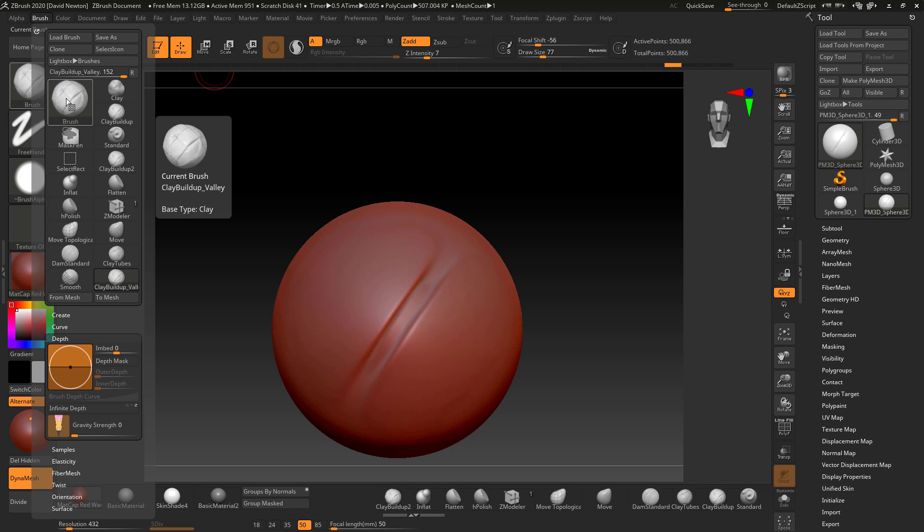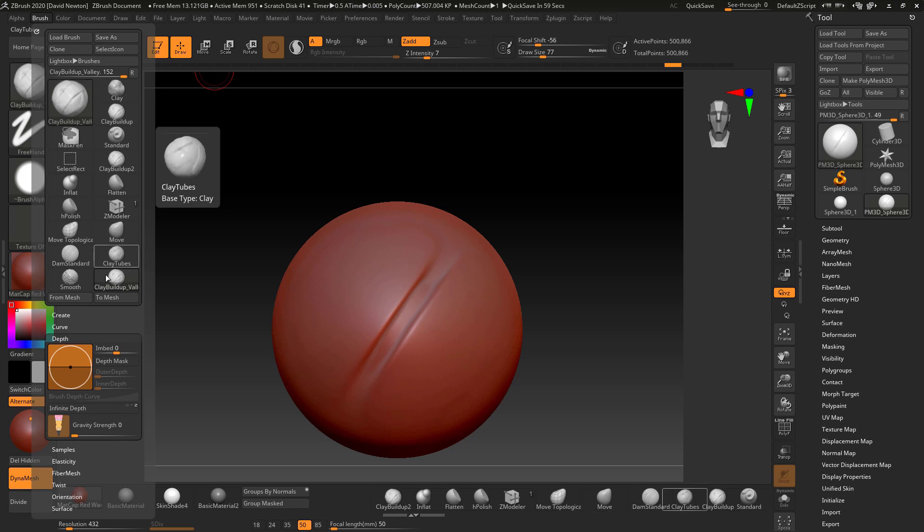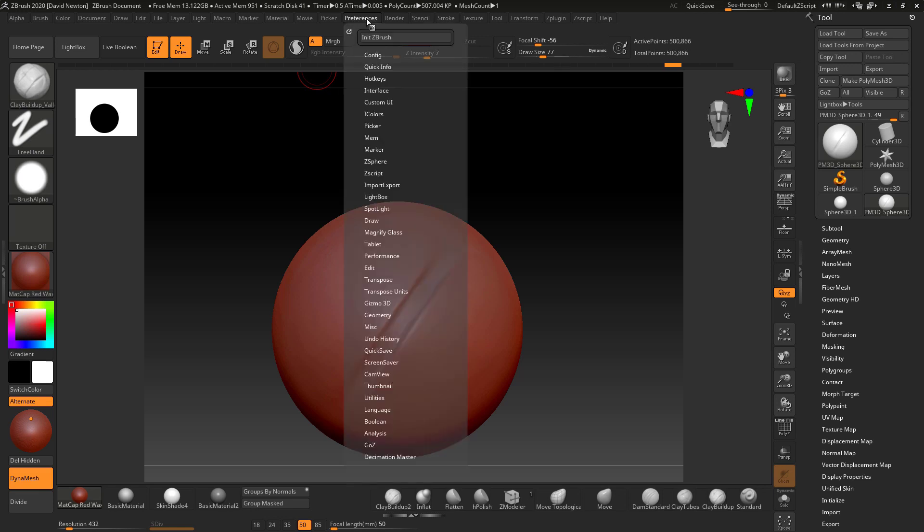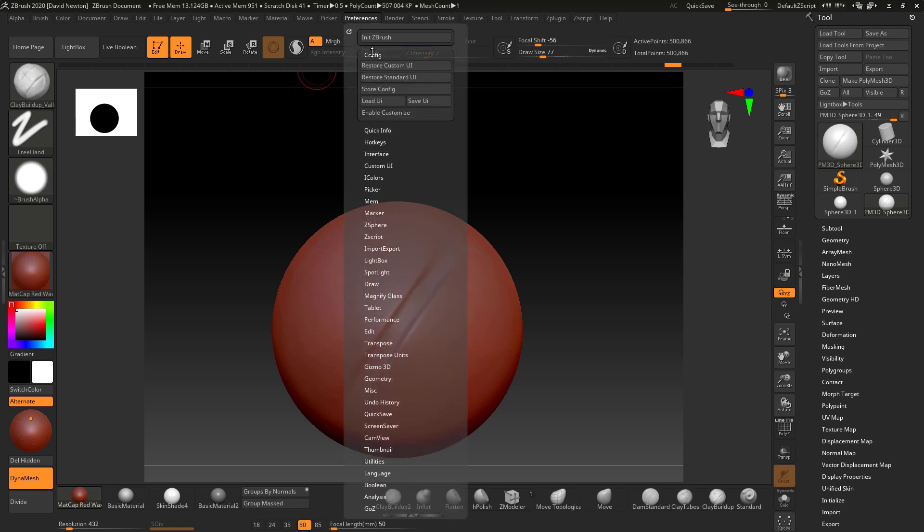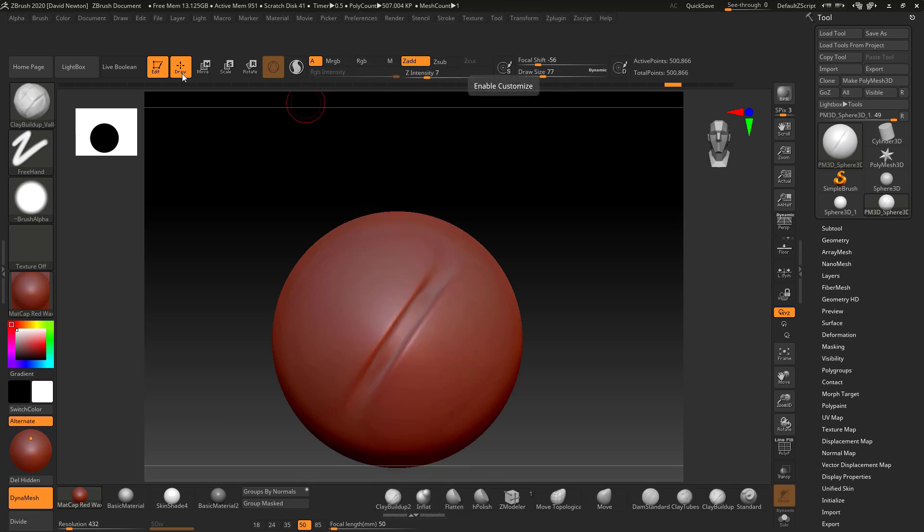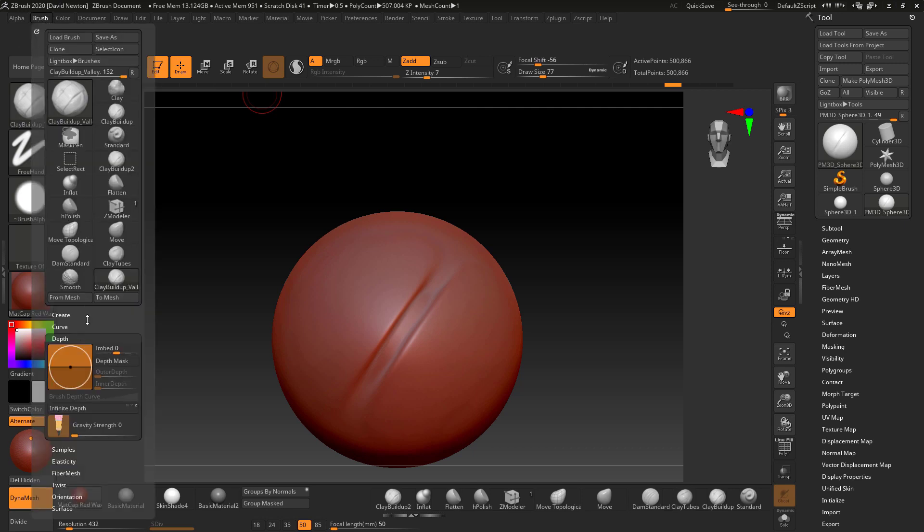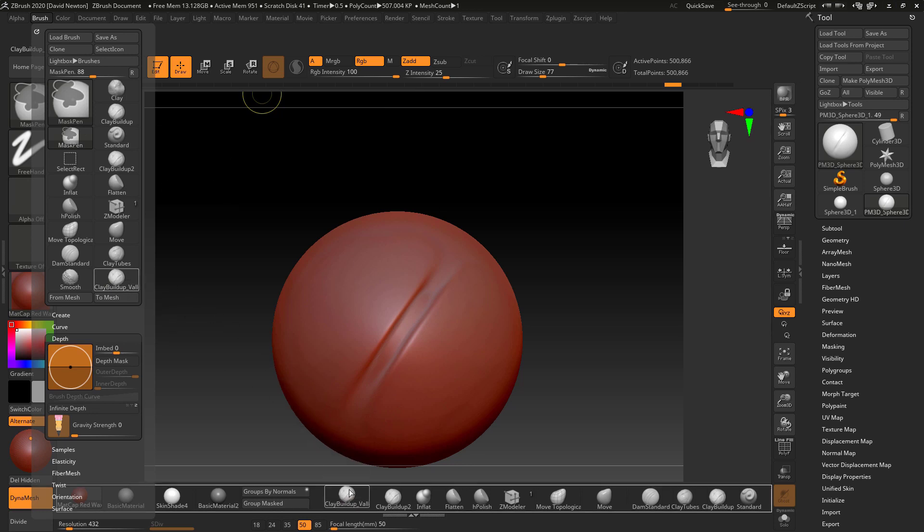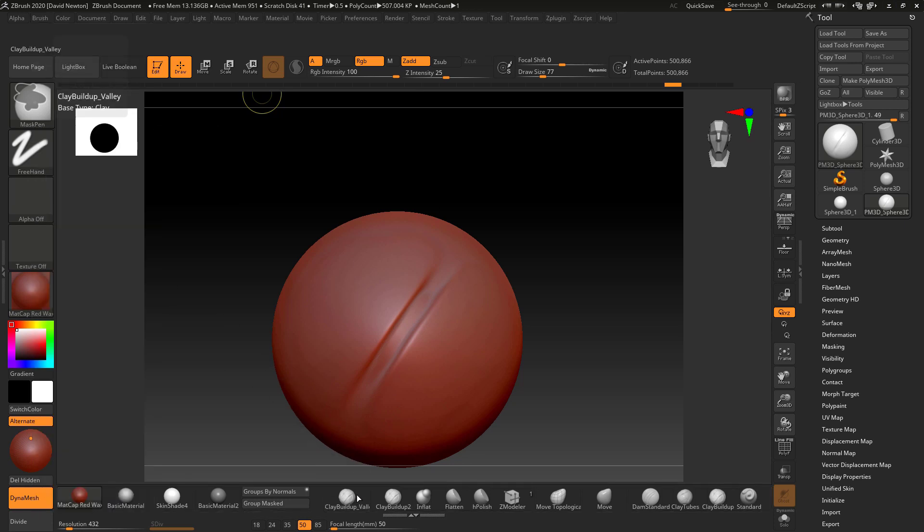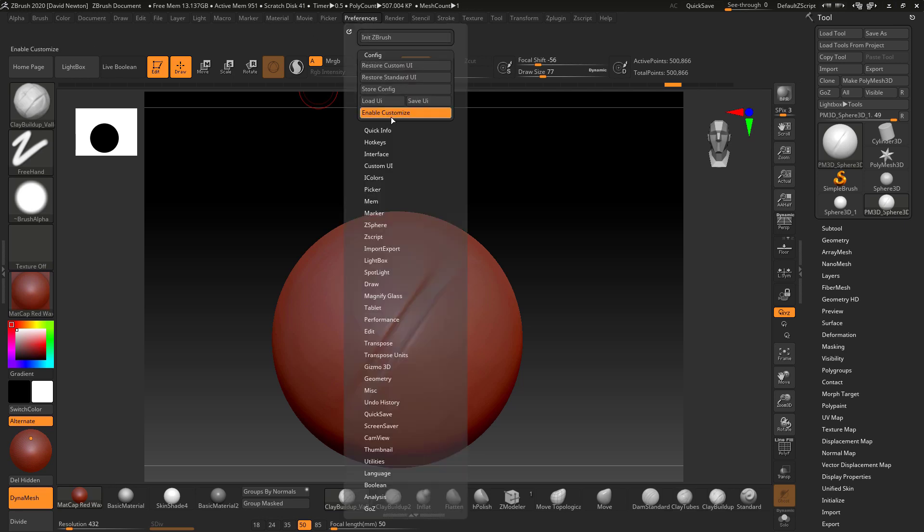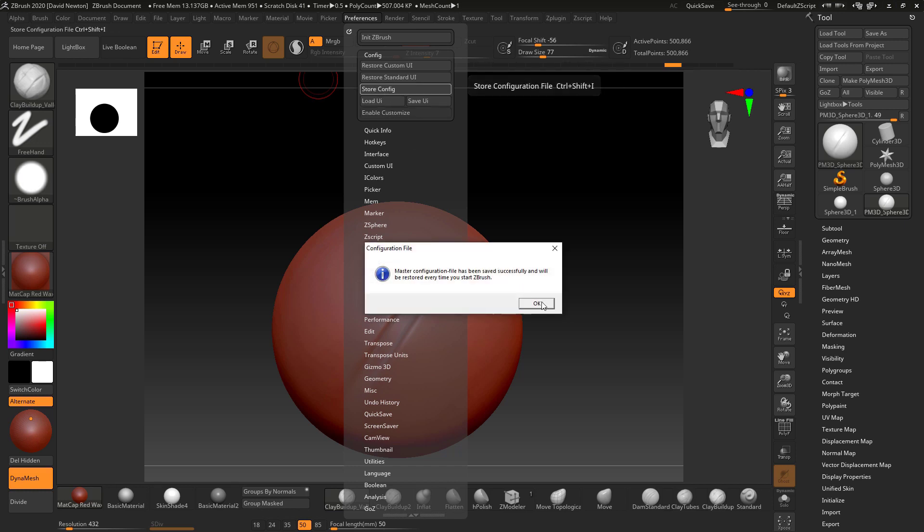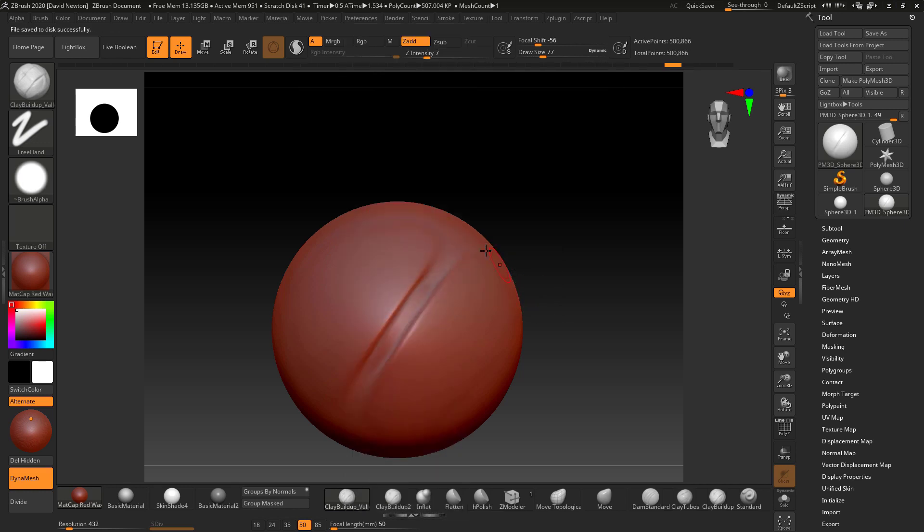So now I've got that brush and it's in here. Clay build up valley. I can go and select it here and I can add it to my menu down here if I wanted to by going into preferences config enable customize coming to the brush down here press that control alt drag this down into here like that release go back up to preferences disable enable customize I would just store config and click OK.